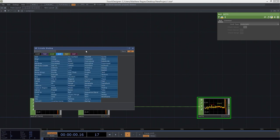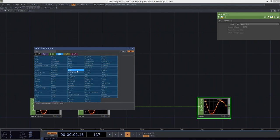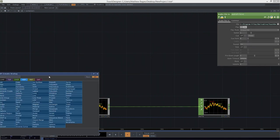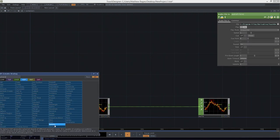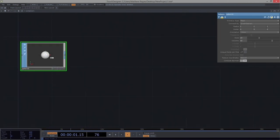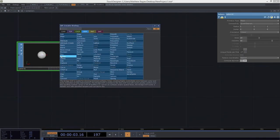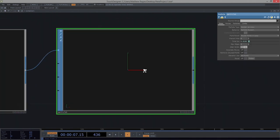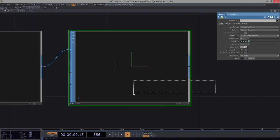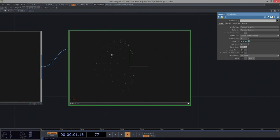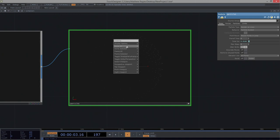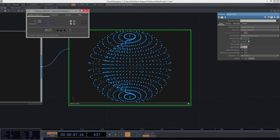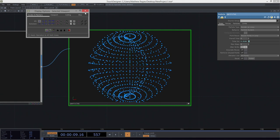Let's drop in a sphere first. So if we add a sphere SOP and attach it to a particle SOP, we can see — if we get real close — it start to come around. Let's hit A to make it viewer active, right-click, bring up display options, and turn on some points so we can actually see these things show up.